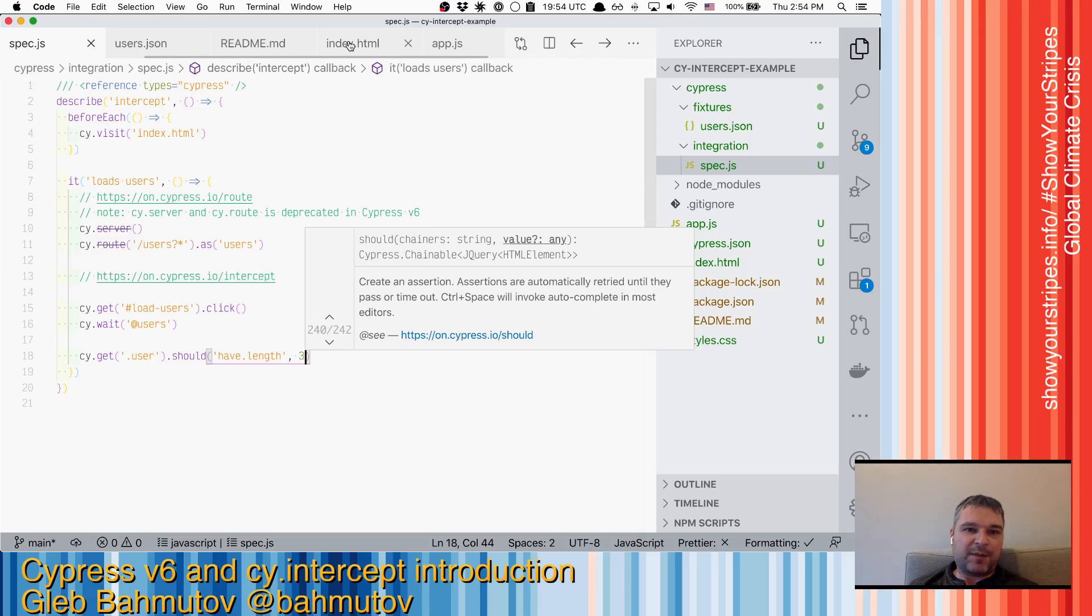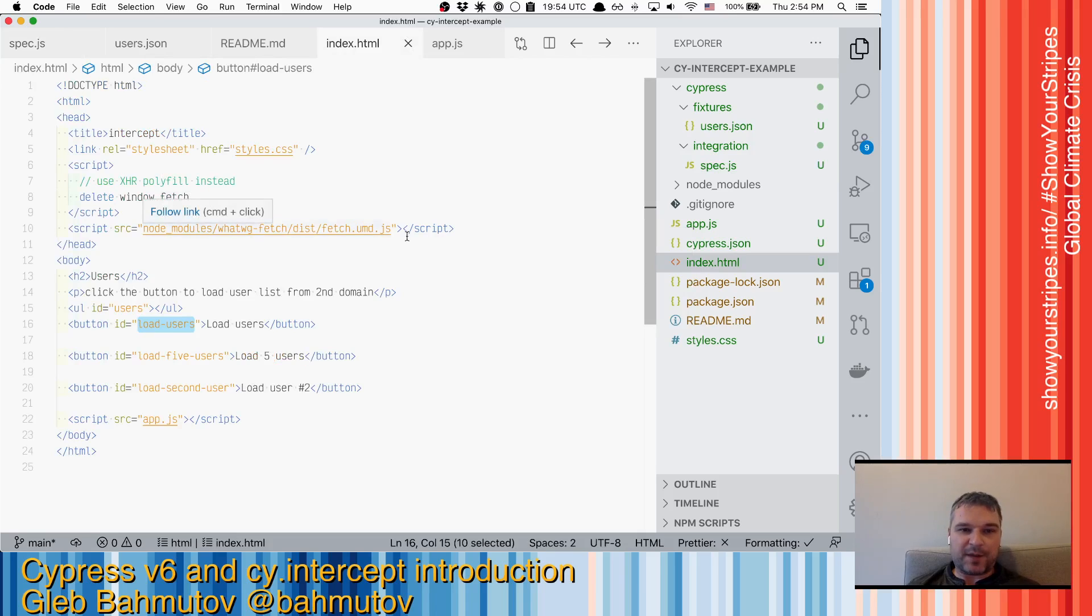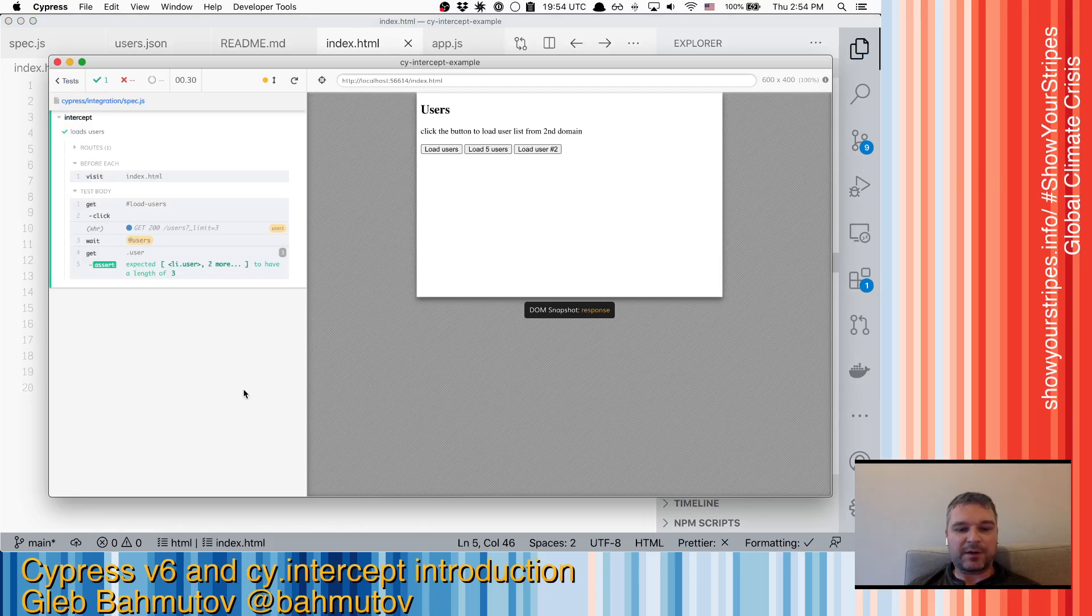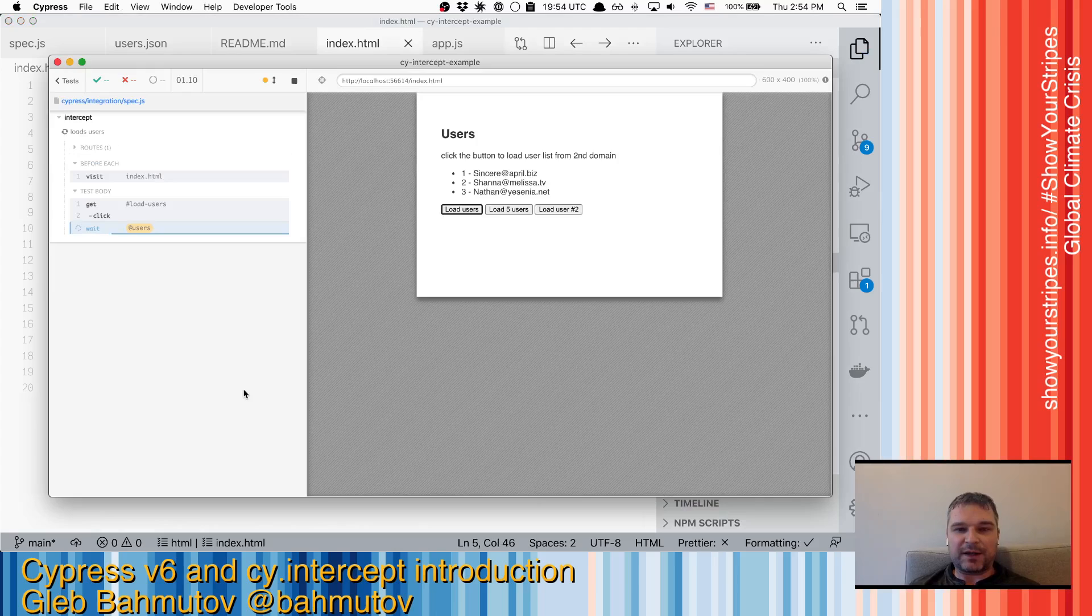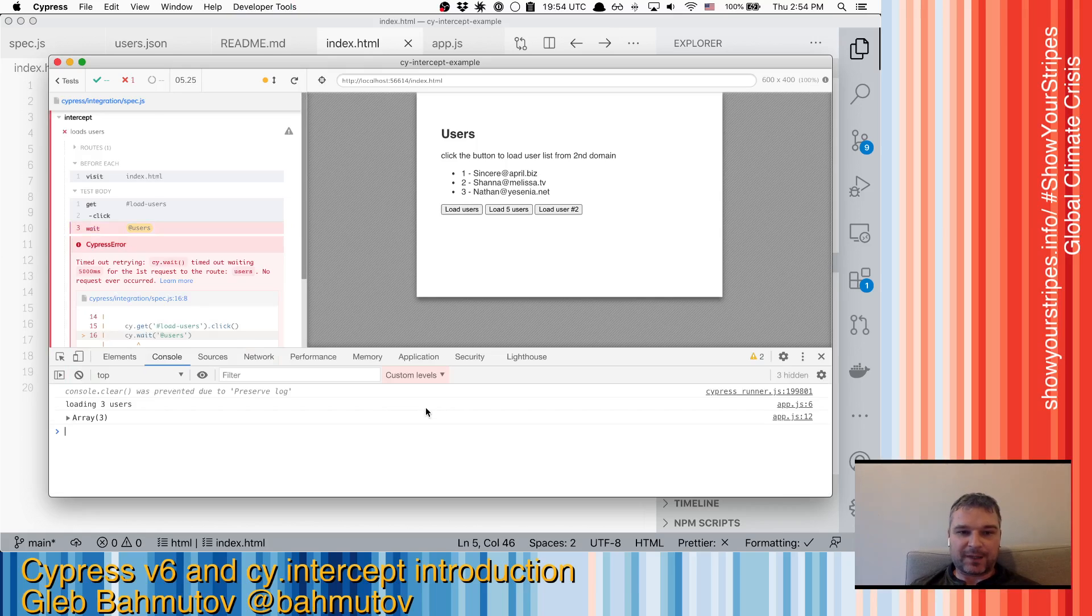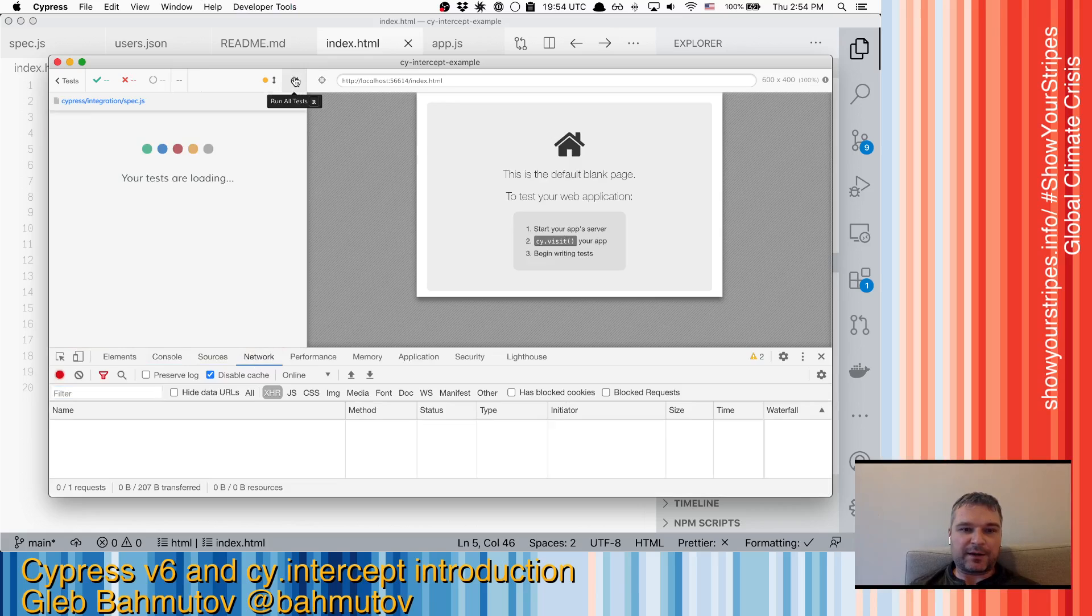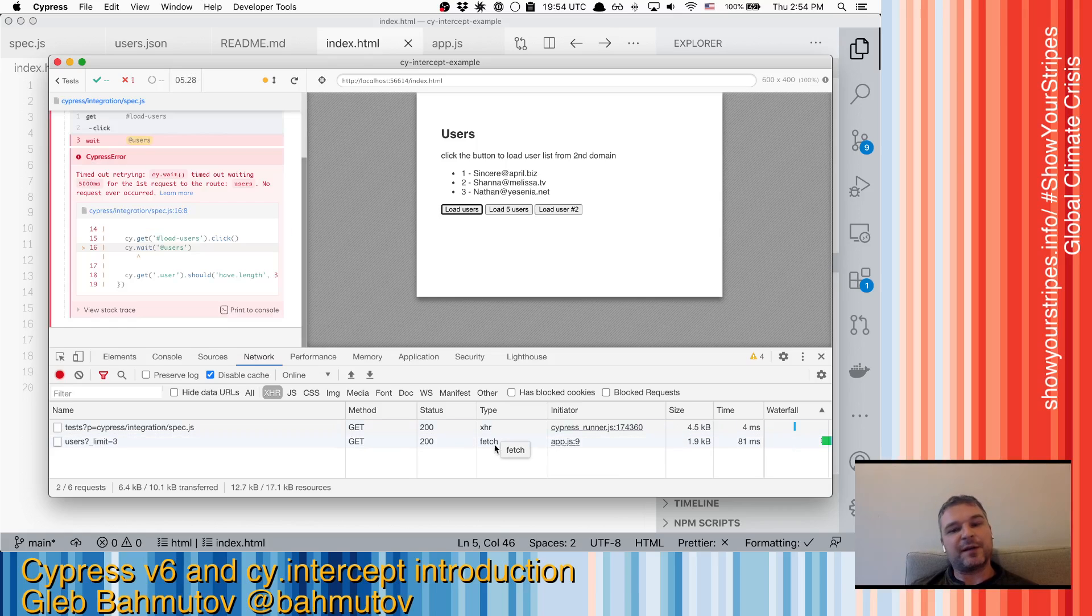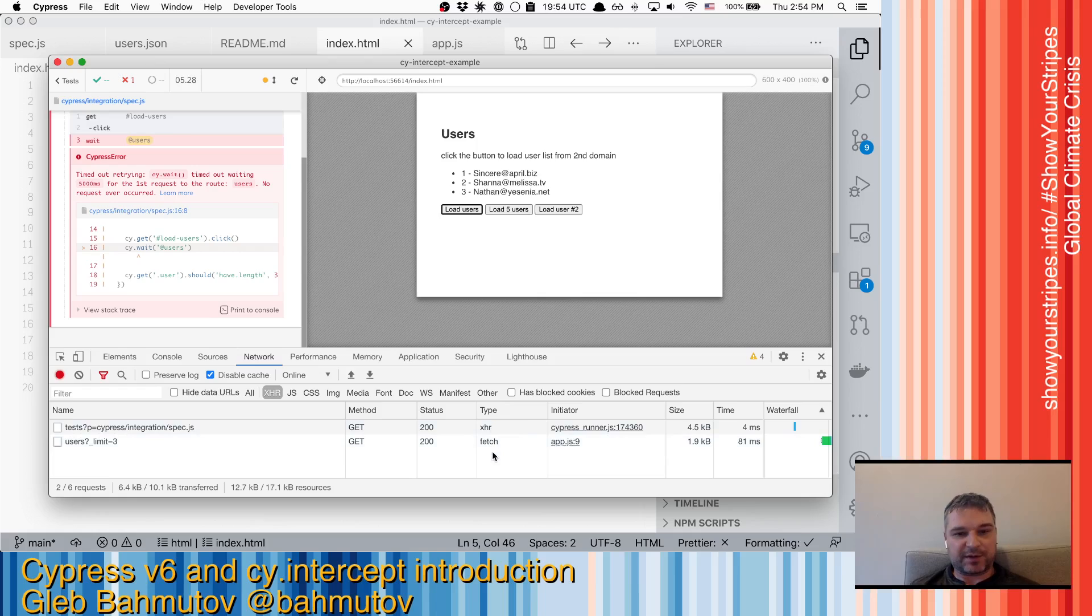But my application actually deletes window.fetch and installs the polyfill. So in a typical application, there would be none of it. So if I reload the test right now, both network requests are gone. I can look at a network tab and I can see them. I can see that my application is making requests, but instead of type XHR, it's using type fetch. And because cy.route is doing everything by just overriding XHR object in the browser, it did not see the fetch request.